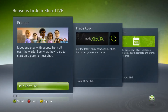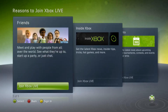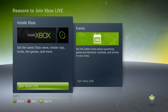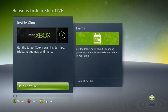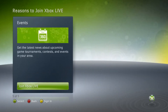Meet and play with people from all over the world, see what they're up to, start a party and enjoy. Get the latest Xbox news, insider tips, tricks, hot games. I remember Inside Xbox — look at the OG Xbox, man.